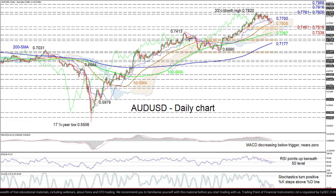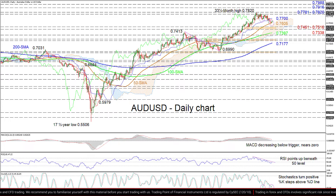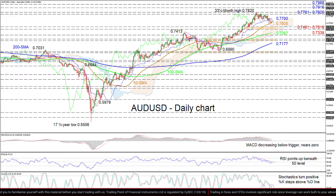Conquering this obstacle could restore confidence in the pair, fueling a positive impetus towards the 0.7916 and 0.7988 peaks from March and February 2018, respectively.